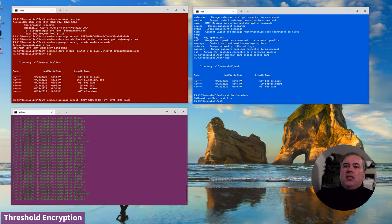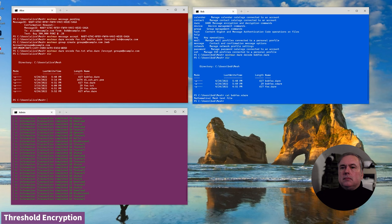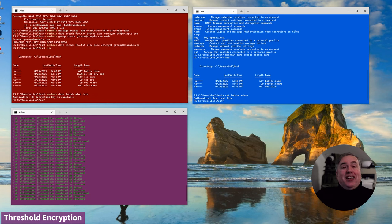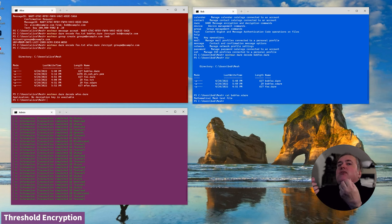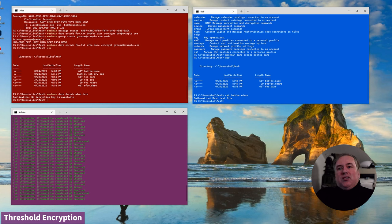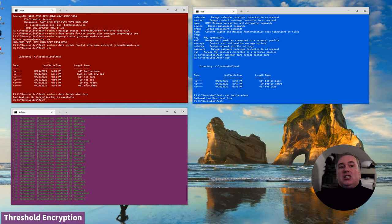Now let's just decode that. And we can't. The reason Alice can't decrypt that message is that she's only the administrator of the group. Being the administrator of the group doesn't necessarily give her the decryption rights.